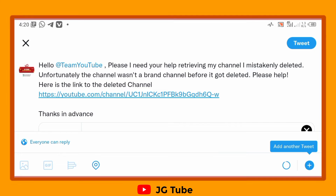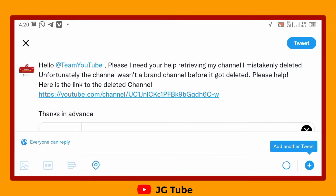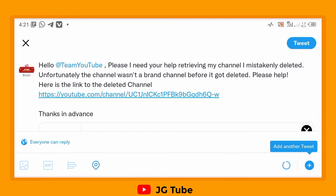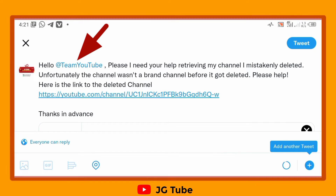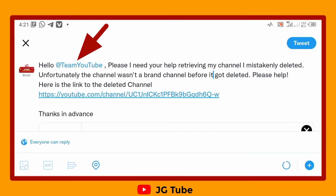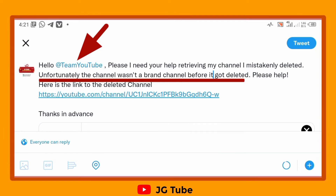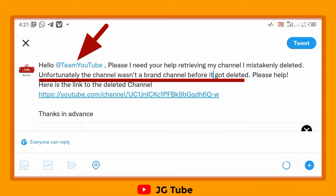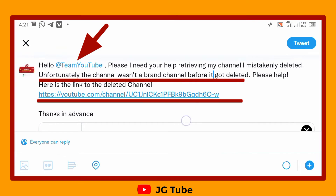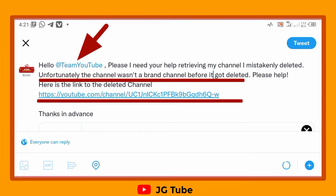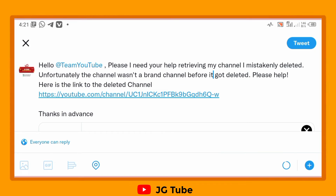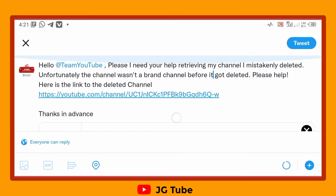Just type this to @TeamYouTube. There are three important things in this write-up: first, you must tag @TeamYouTube; second, you must state that your channel is not a brand channel before it got deleted; and third, include the link of your YouTube channel.